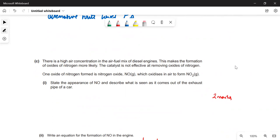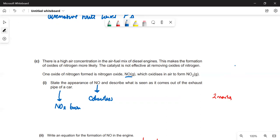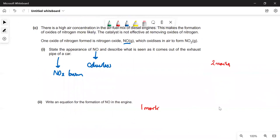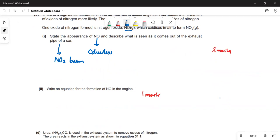There is high air concentration in the air–fuel mixture, making formation of oxides of nitrogen more likely, but the catalyst is not effective at removing them. One oxide of nitrogen is NO, which is colourless but oxidises in air to NO₂. As NO exits the exhaust pipe it oxidises to brown NO₂, but it is too dilute to see the brown colour. The equation for formation of NO in the engine is: ½N₂ + ½O₂ → NO.